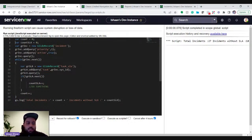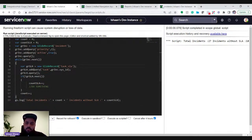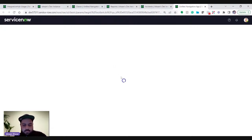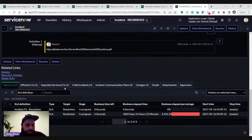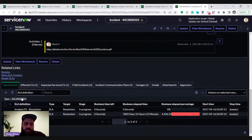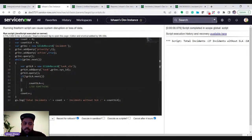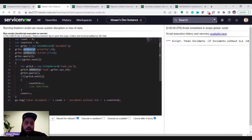There's another way we can do this query using related list conditions. Instead of doing a nested GlideRecord query, we'll do a single GlideRecord and use an encoded query that includes related list conditions. How do you get those related list conditions? There are a couple of ways. The first one is to go to the Reports module.